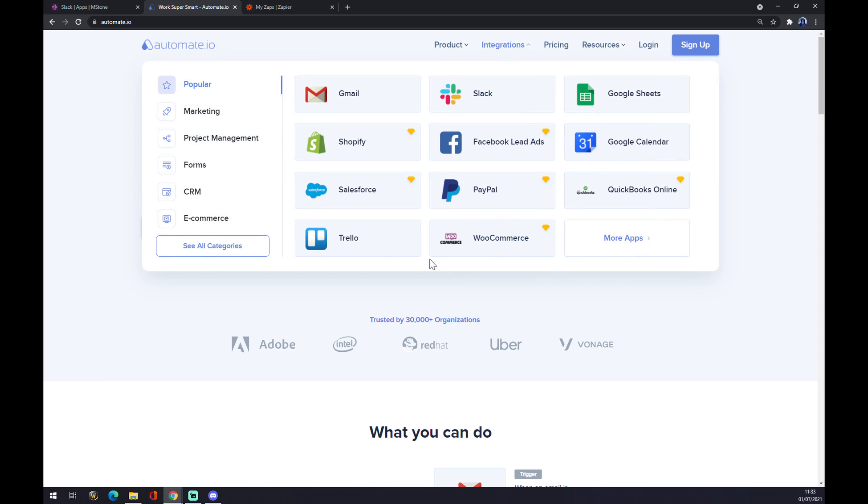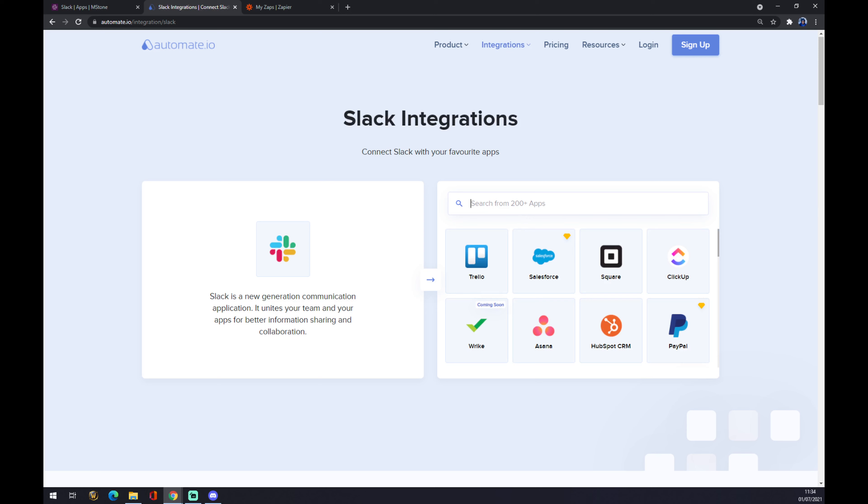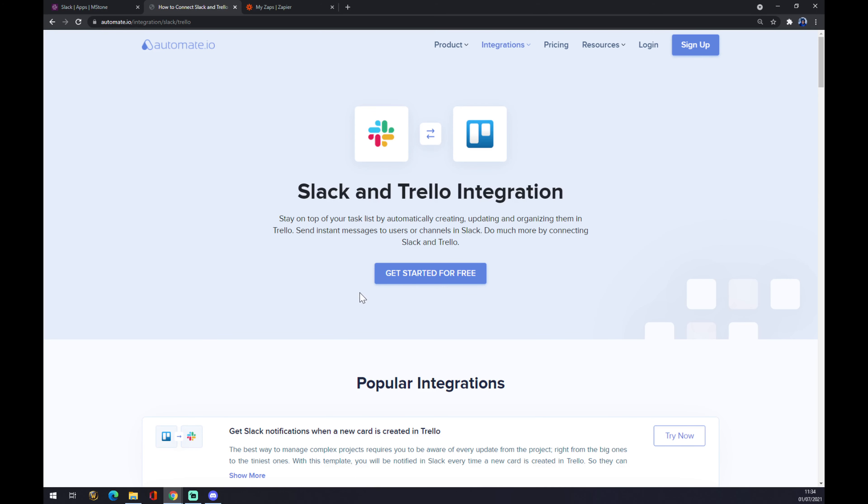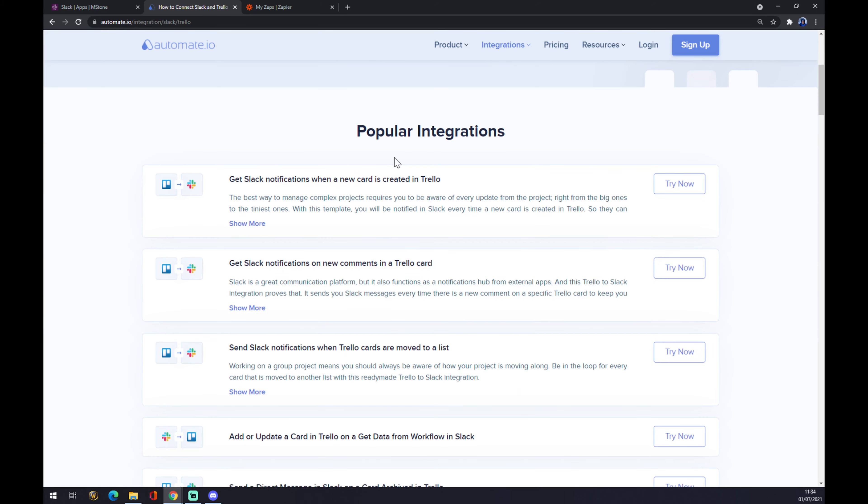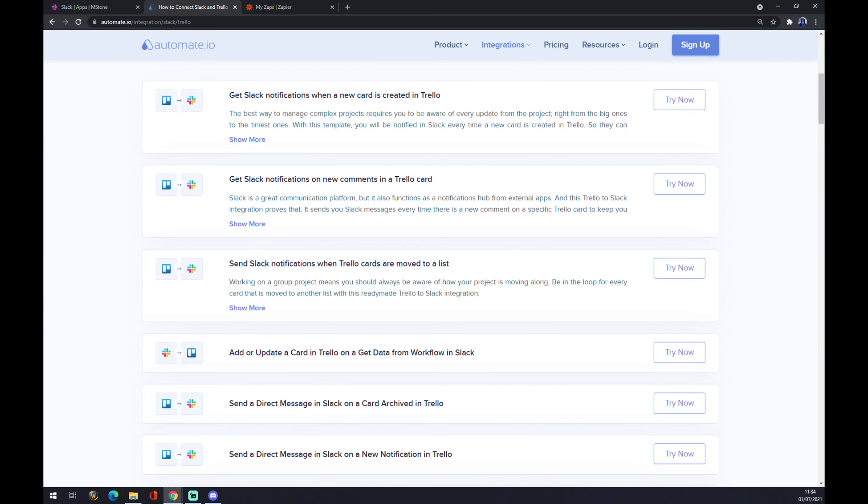We can now search from 200 and more apps. So let's go with Slack first, and our favorite app or the counterpart is Trello. Now as you can see, there's a couple of popular integrations to pick from.